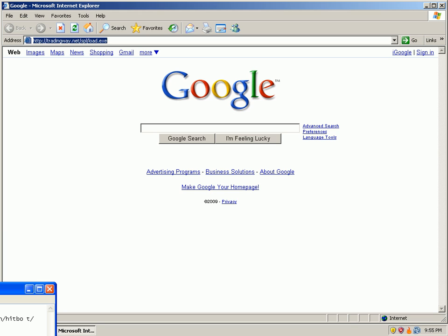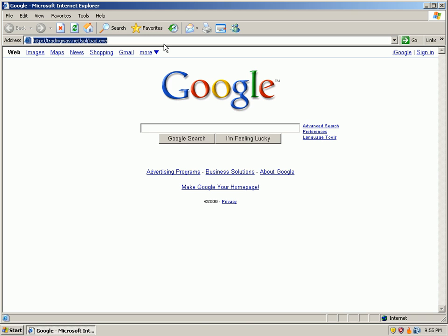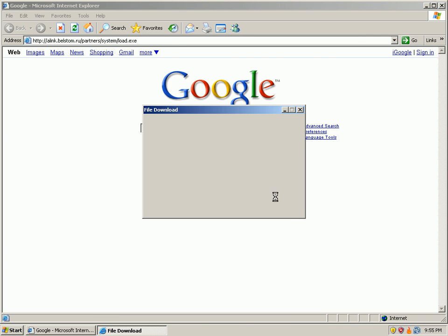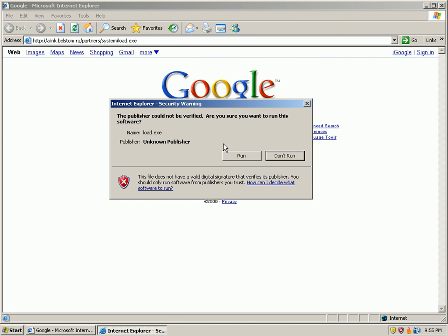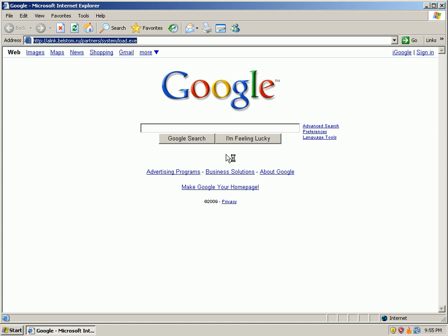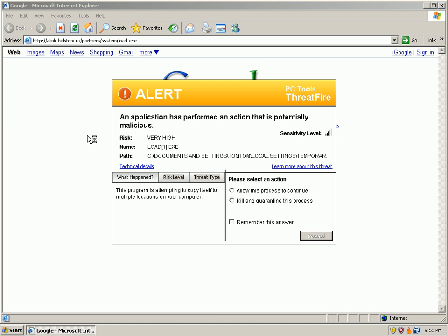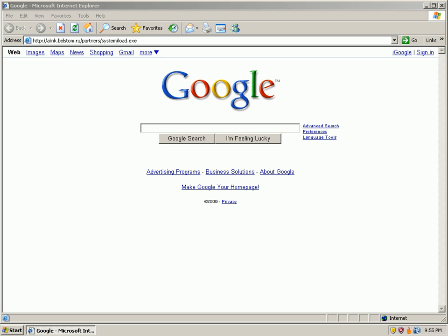Alright, let's go on to number seven. Very high, let's go ahead and kill it and remember answer. Just trying to install into a temporary directory.